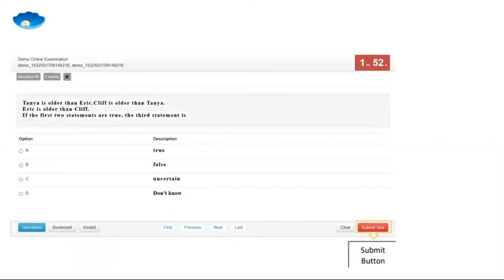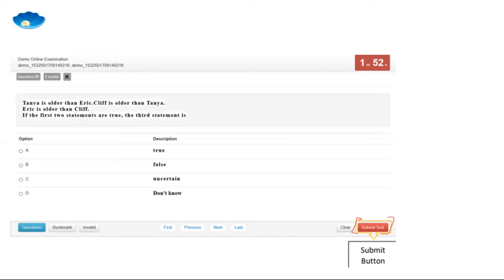Regarding submitting the test: the submit button is still visible but does not work. Even if you click it, it will say you still have time left and that the exam will be submitted after the time ends. This was changed because many students used to claim they submitted by mistake. Now the entire time span of the exam is considered — you cannot submit early, and you simply wait for the timer to complete.